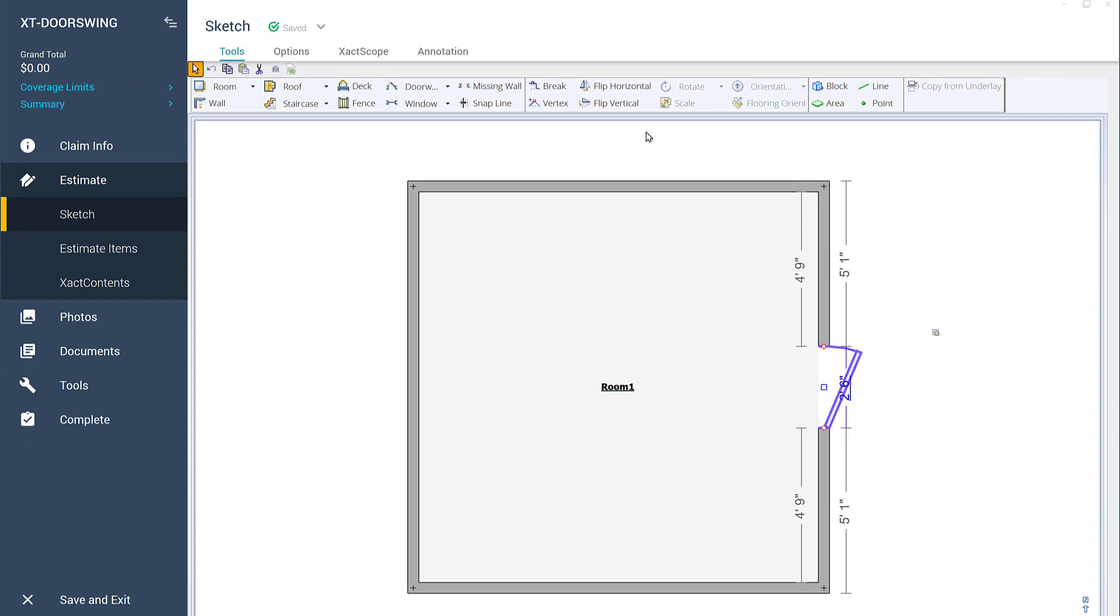The Flip Horizontal and Flip Vertical tools work for many items in Xactimate. Give it a try!